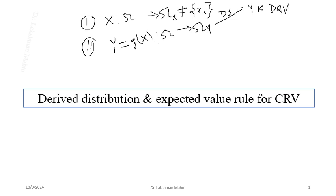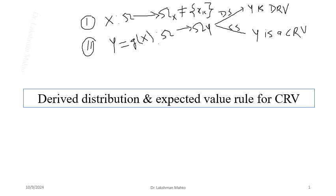If Omega_Y is a continuous set, then Y is a continuous random variable. So despite X being continuous, the function of X may be discrete or continuous depending on the situation. If Y is discrete, we talk about a probability mass function; if Y is continuous, we talk about a probability density function.